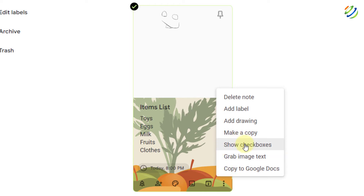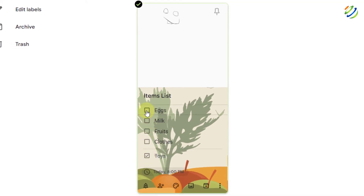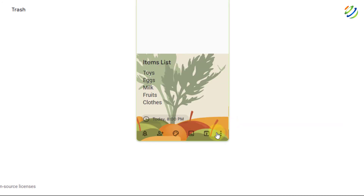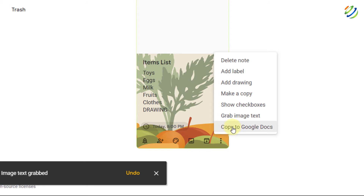Under 'More options,' we have 'Show checkboxes' — a really useful feature. Clicking it creates a checklist for every item in your note. As you check off items, they move down with a strikethrough and are separated from unchecked items. You can uncheck them just as easily. There's also 'Grab image text,' which extracts text from any image in your note, and 'Copy to Google Docs,' which I'll cover shortly.